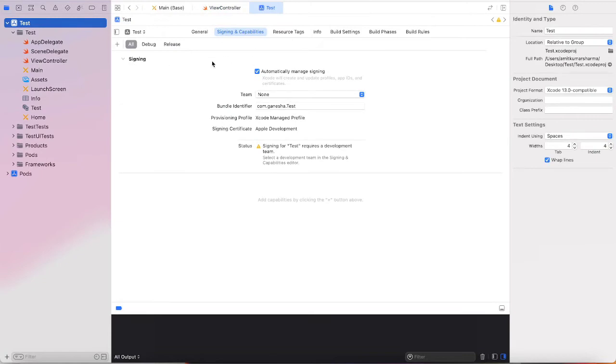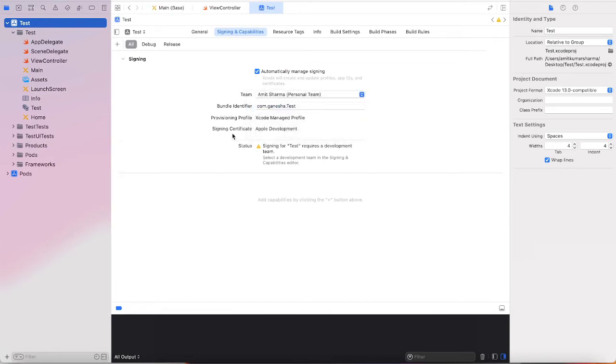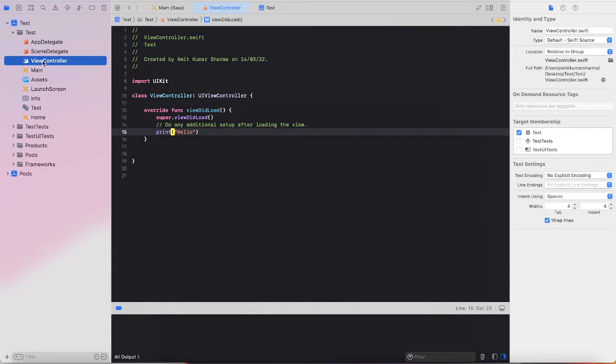In your developer account, you have to go inside your Xcode, open the project, and go to the signing and capability section and select your developer account. That's it. The second step is